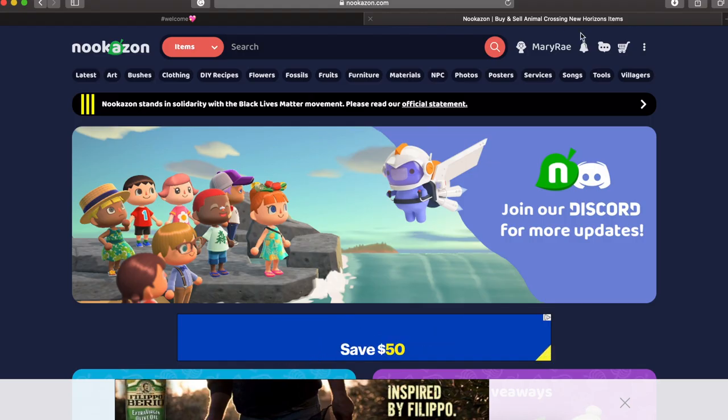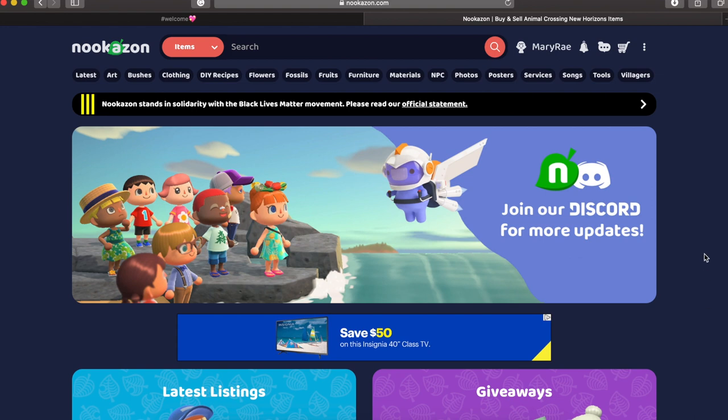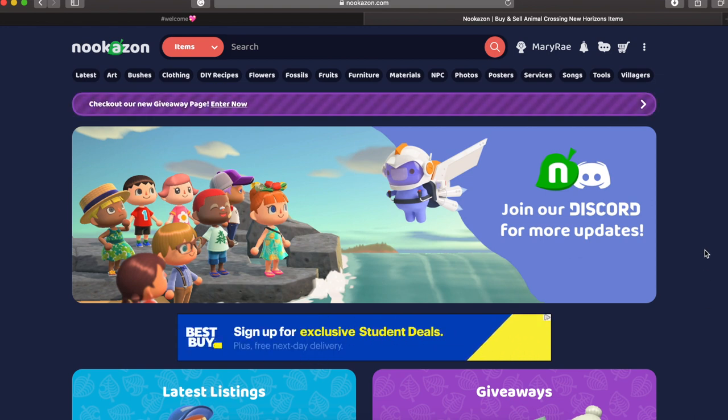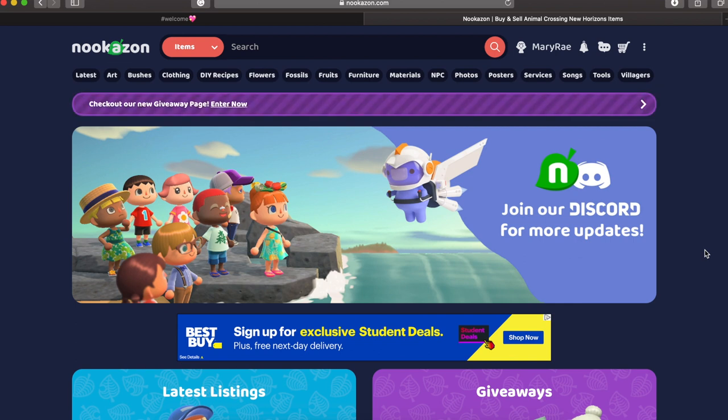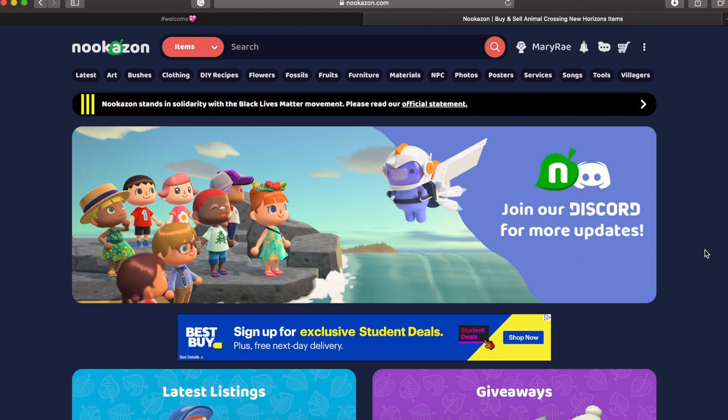So here we are on the main screen of the Nookazon website. It has been revamped a little bit but I'm going to go over everything on this page right here first before I kind of go into how you can create your own listings and make that dough. So we are going to start at the top of the screen next to the Nookazon sign where it says items and it's in red.